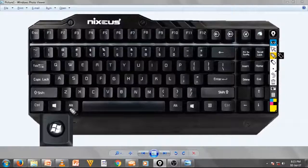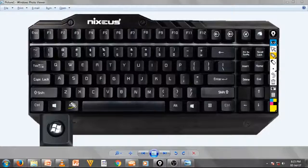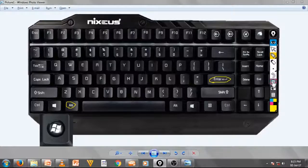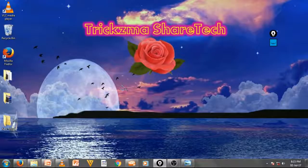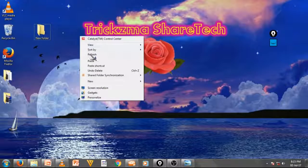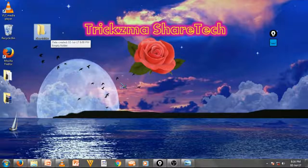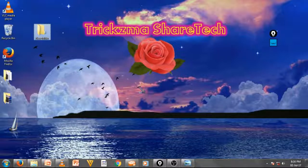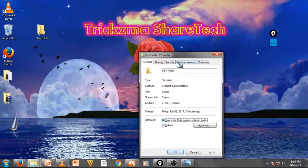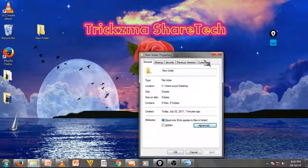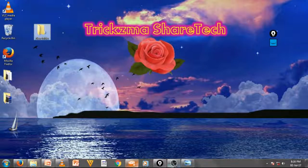Another shortcut: if you want to open a file or program's properties, just press and hold the Alt key and hit Enter. It will open that item's properties. For example, I selected this new folder with a keyboard shortcut, then pressed Alt+Enter — and the properties window is shown.